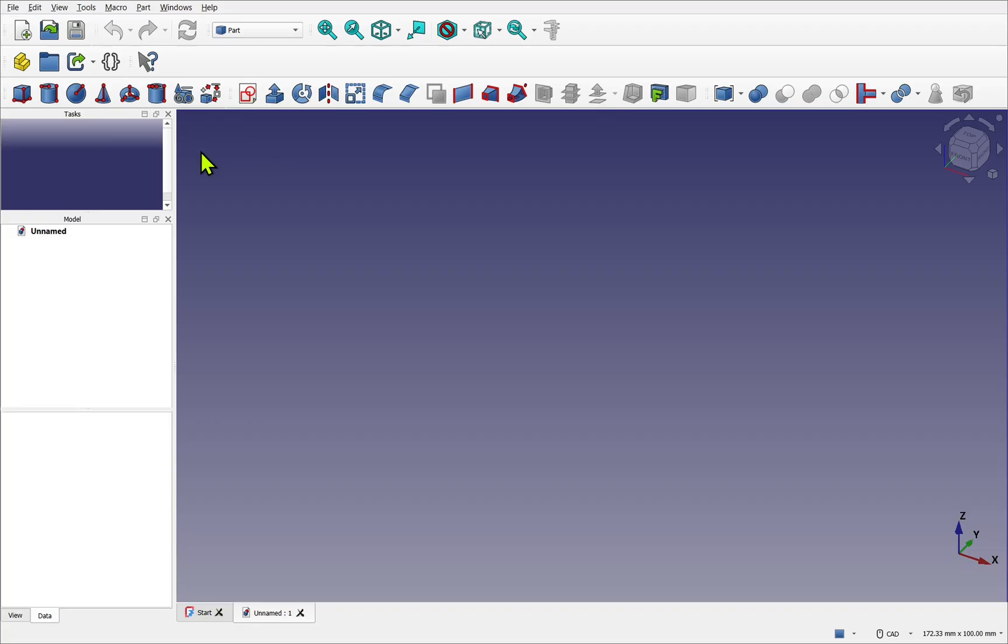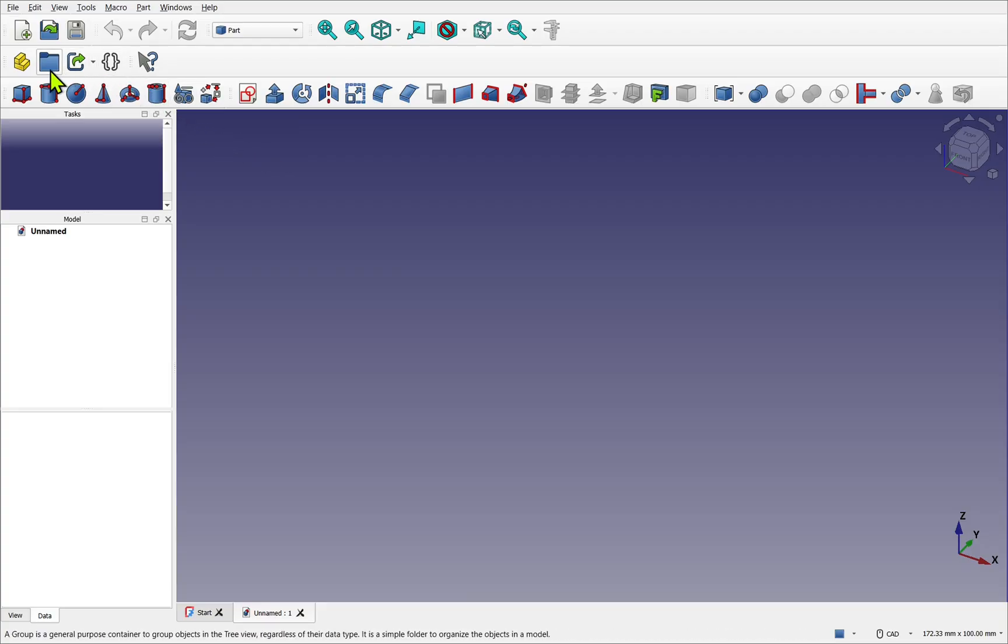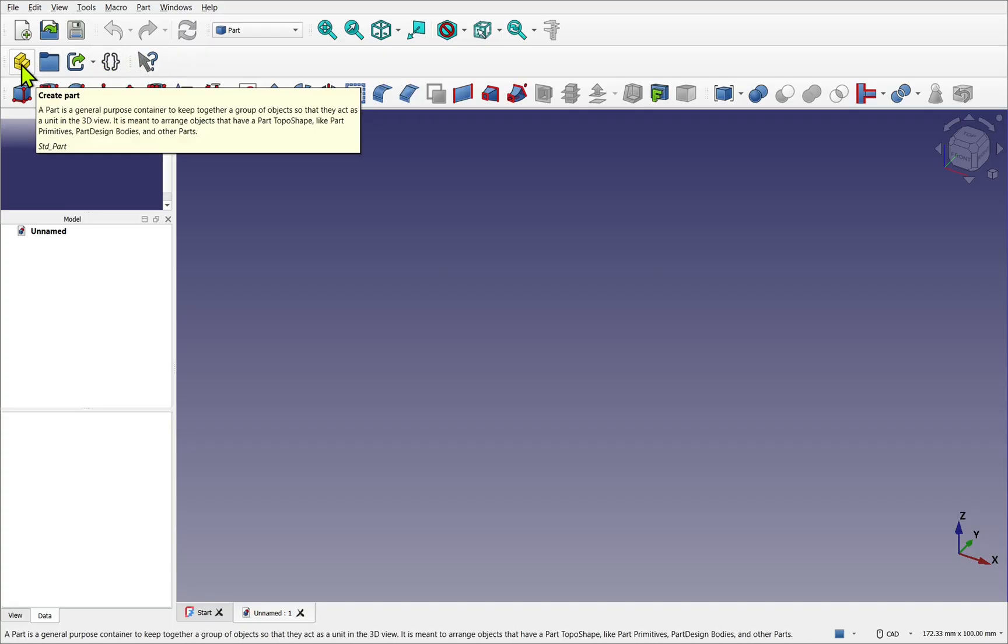Because we increased the icon size in our previous lesson, then some toolbars may now appear on multiple rows. If we look at this toolbar here, this is part of the standard toolbar. It's available from all workbenches.